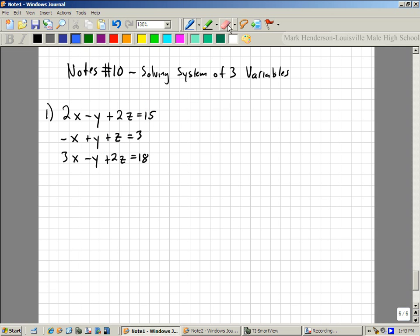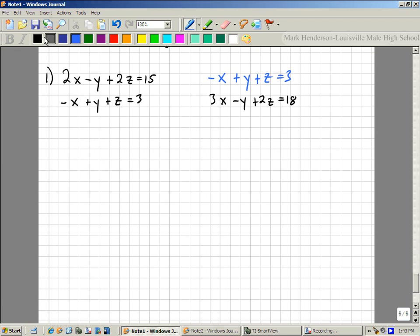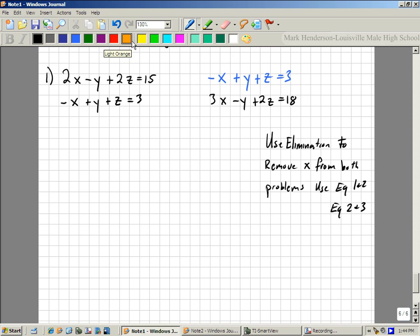So what we're going to do first — I'm going to move this one over here, and then recopy the second one on top of it. Because we have a very weird first step: we are going to use elimination to remove x from both problems. We're going to use equations 1 and 2, and equations 2 and 3 to do that. Does that make sense? Everybody get what I'm saying — that I'm using equations 1 and 2 and then 2 and 3?